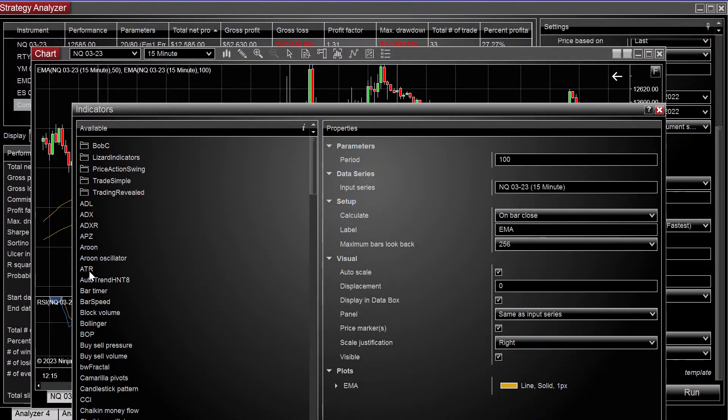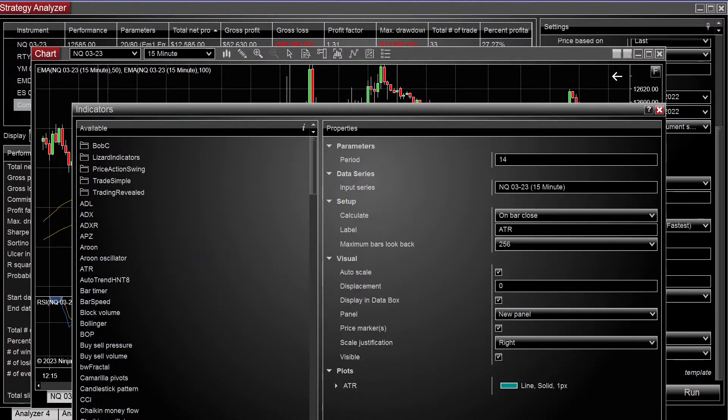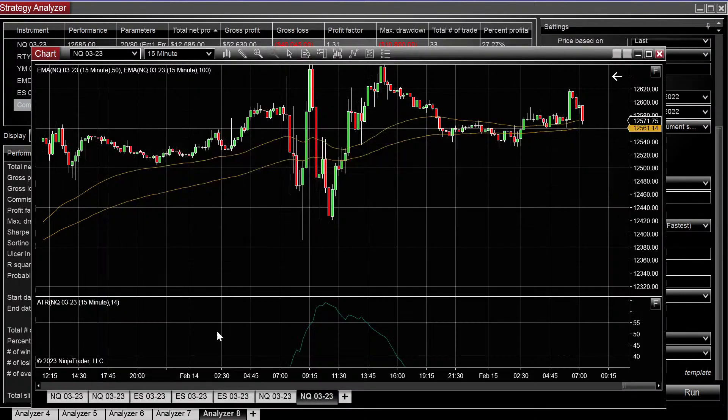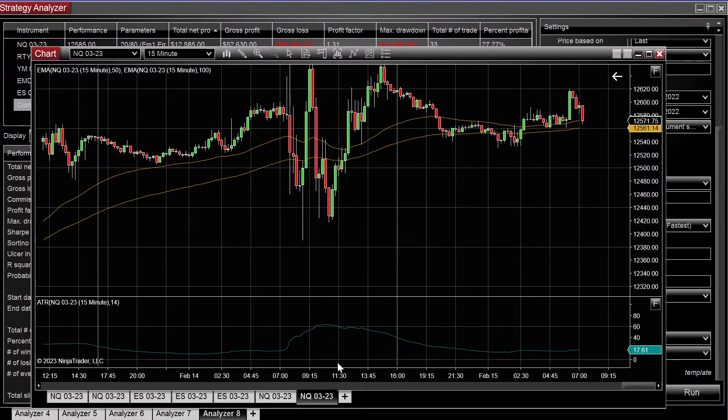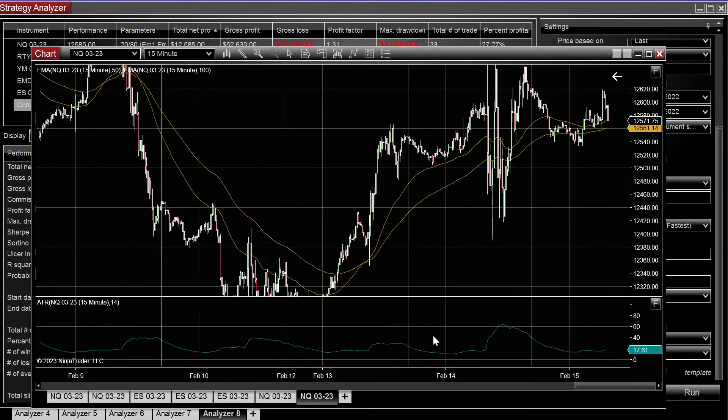And let's just add the ATR and apply that to the chart. So here is the ATR.